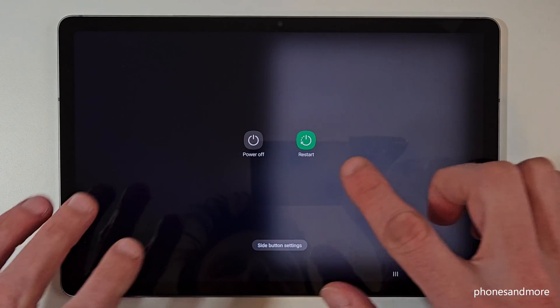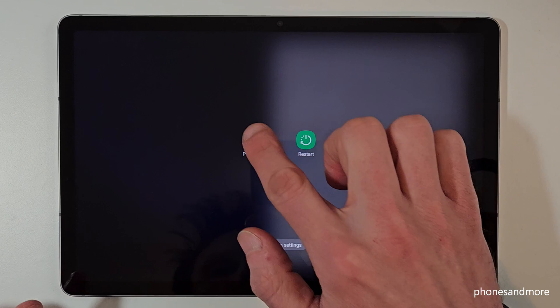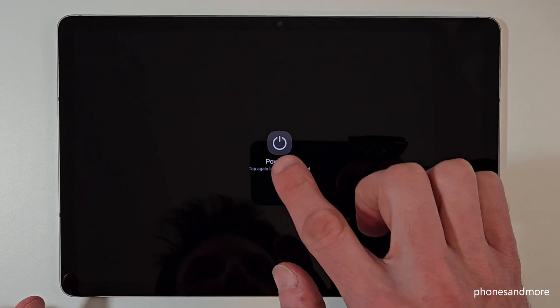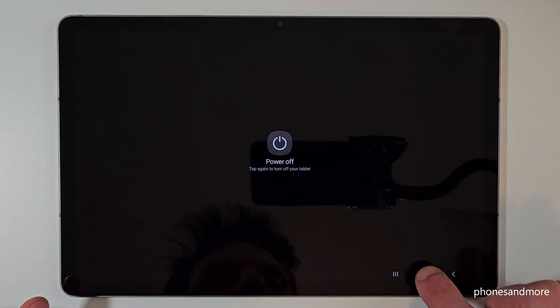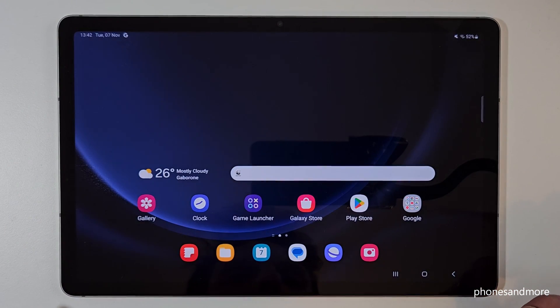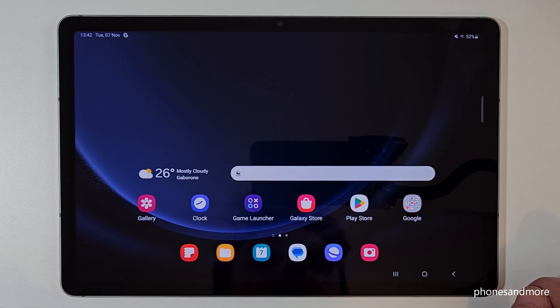Just tap on it, then you will have the power off menu. Just tap on power off and confirm on power off and the tablet will shut down.